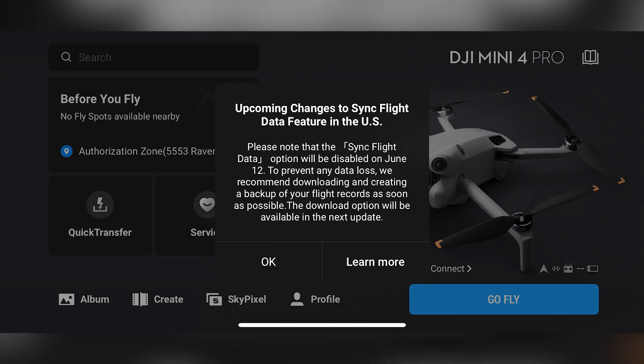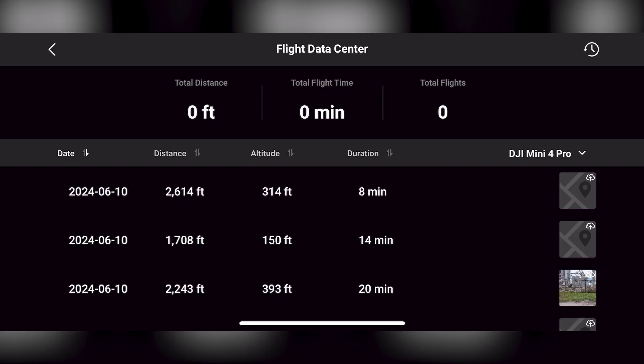When logging into your DJI Fly app, you may see a notification like this. You will see your flight logs locally; however, you will notice the tracking indicators of your flight logs — like total distance, total flight time, and total flights — will be zeroed out.